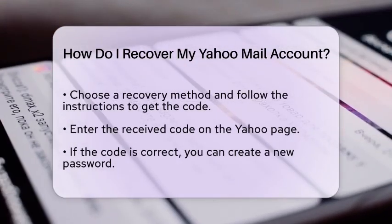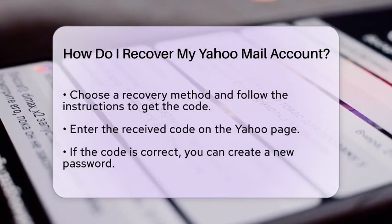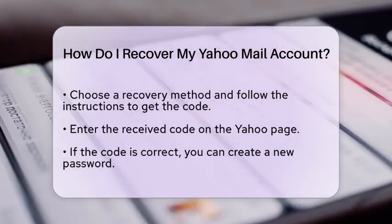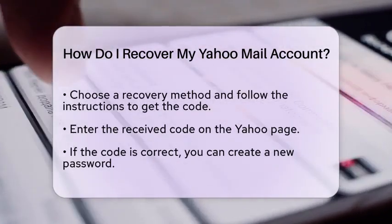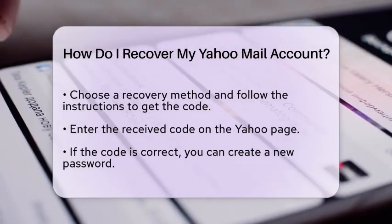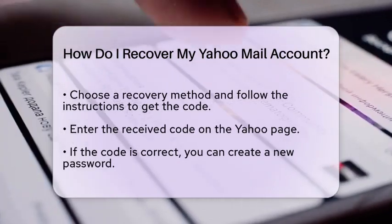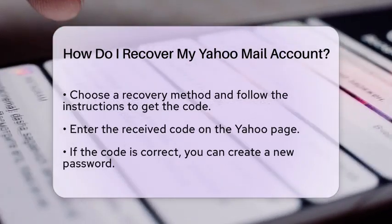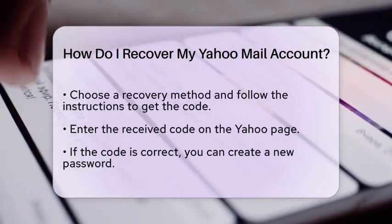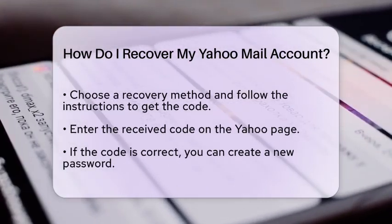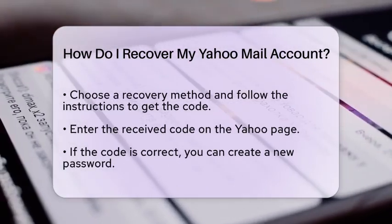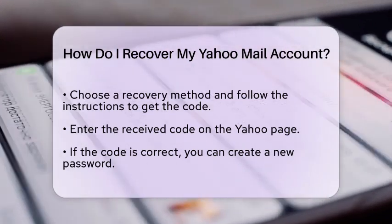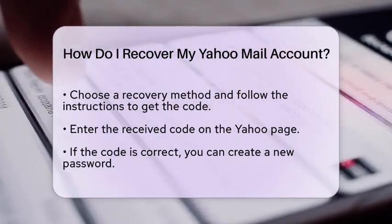If the code is correct, you will be directed to a page where you can create a new password. Make sure to choose a strong password that you have not used before. After setting your new password, you should be able to access your Yahoo Mail account again.